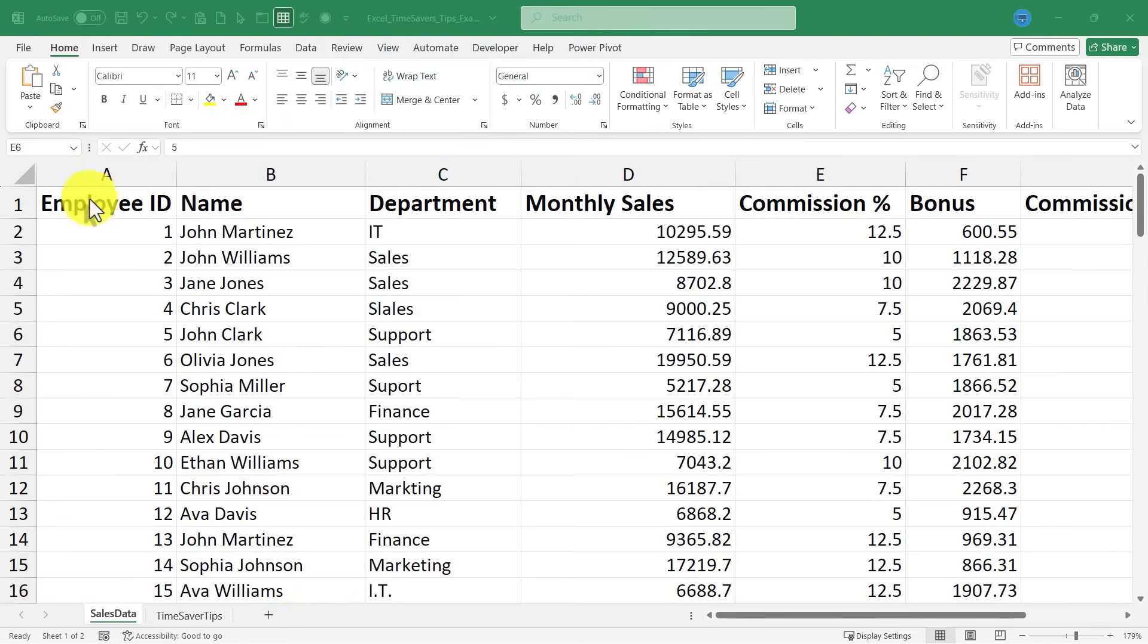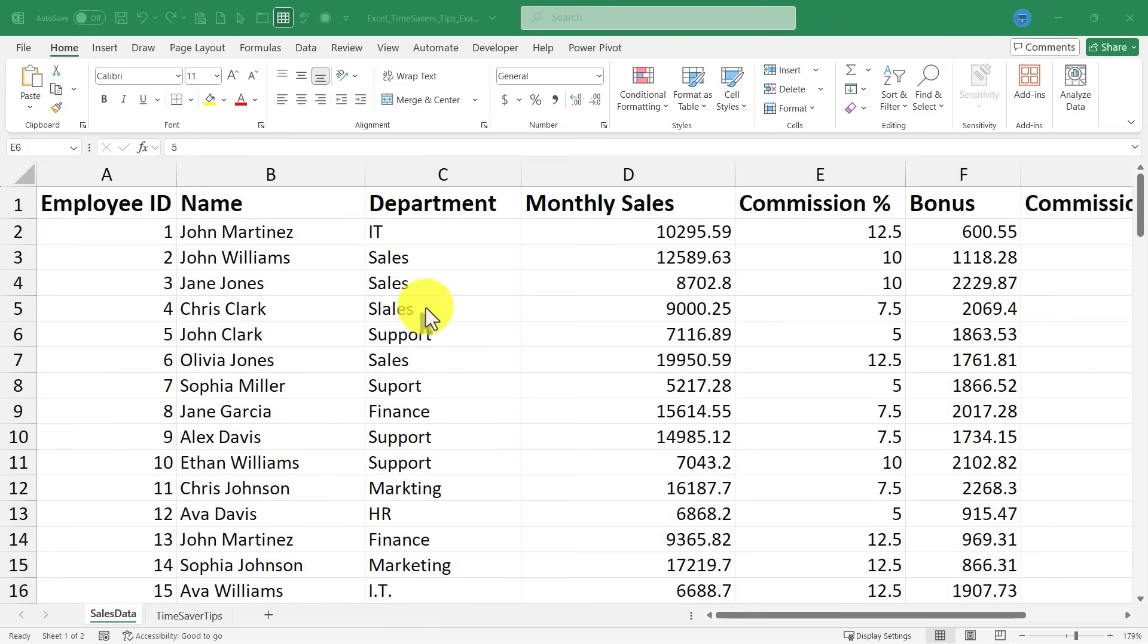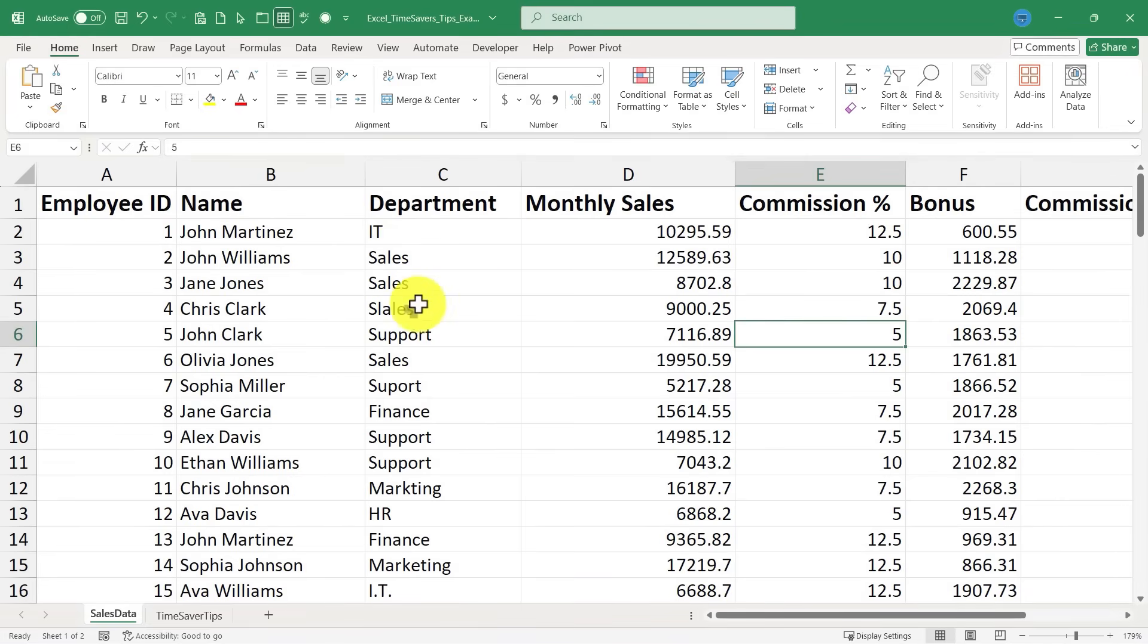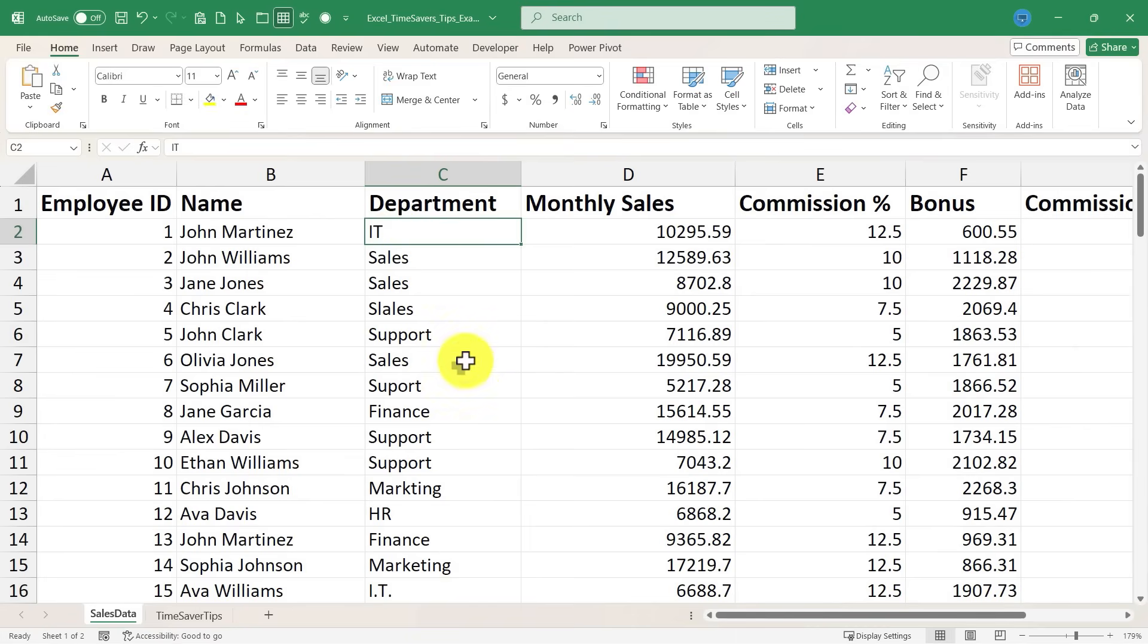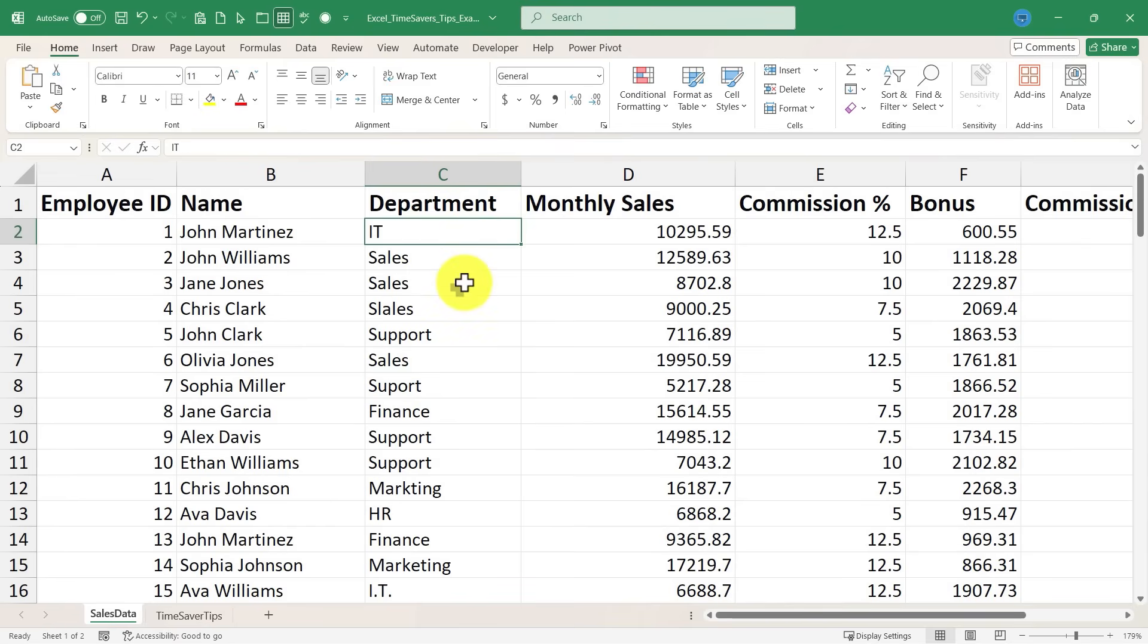So here I am in a spreadsheet with some fictional employees listed. And as you can see, I'm having some trouble correctly typing the departments that these employees are part of. Looks like I've misspelled a word or two. In some cases, I'm putting punctuation in the department titles. In others, I'm not. I would really like some standardization in this spreadsheet, getting rid of misspelled words and differences of how I enter things.